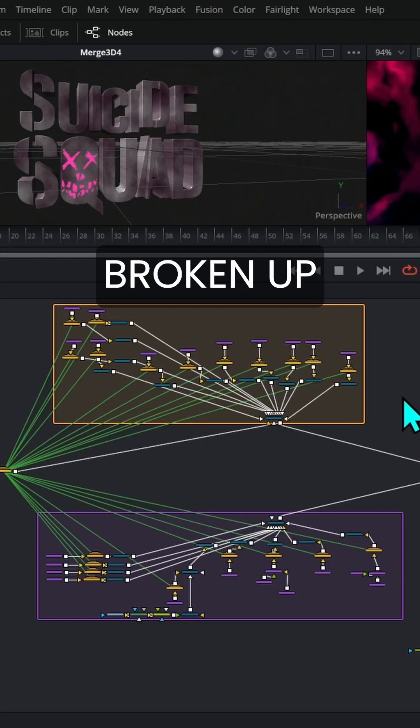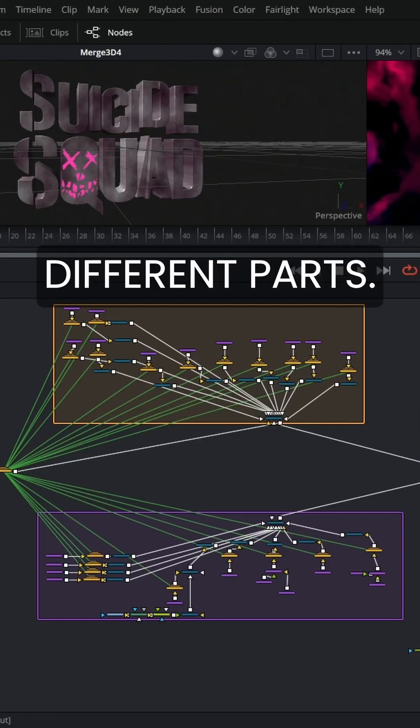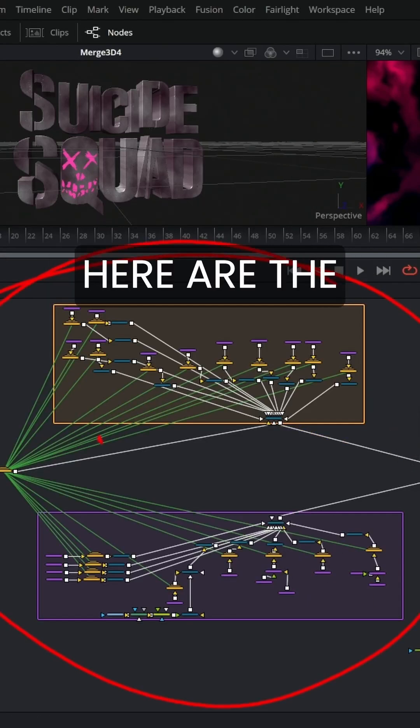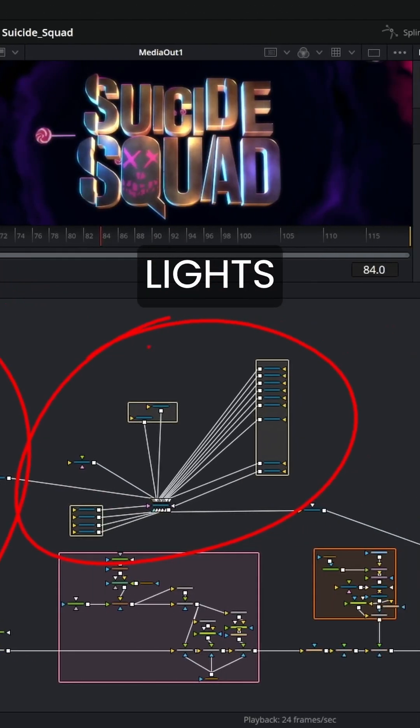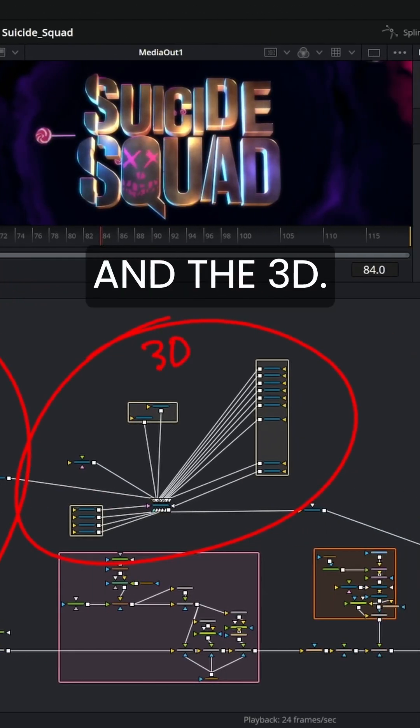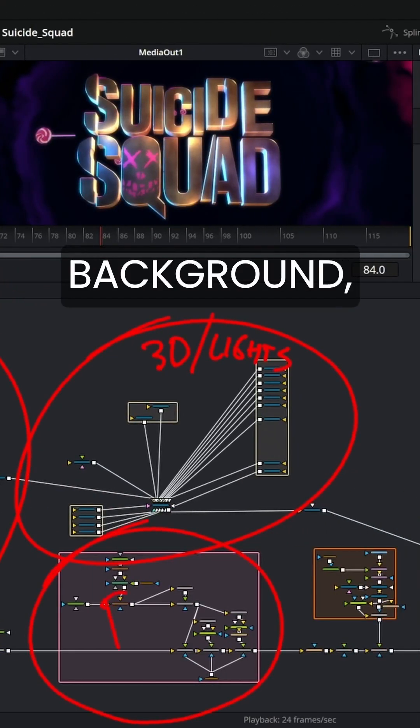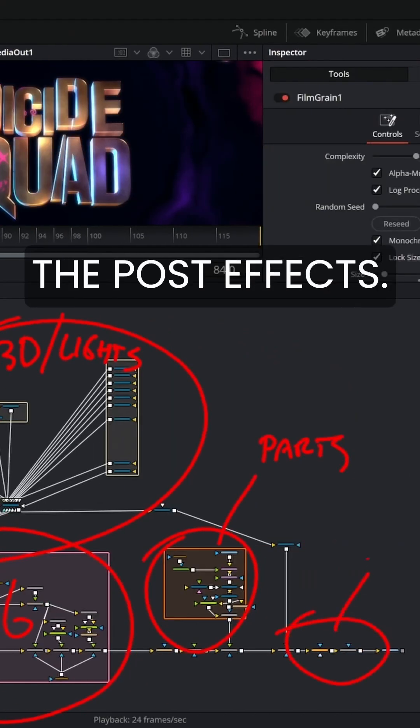So pretty much we have this broken up into a couple of different parts. This part over here are the letters and we have the lights in the 3D. We have the background particles and then the post effects.